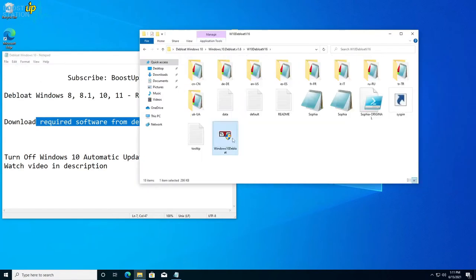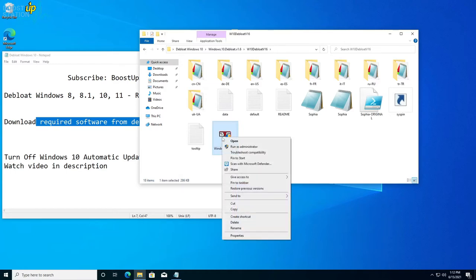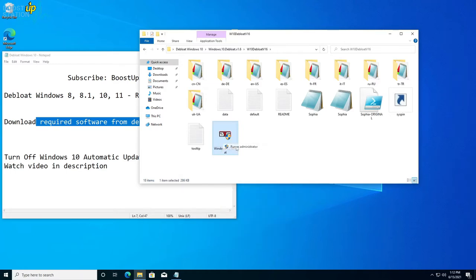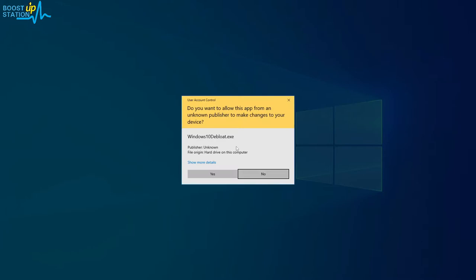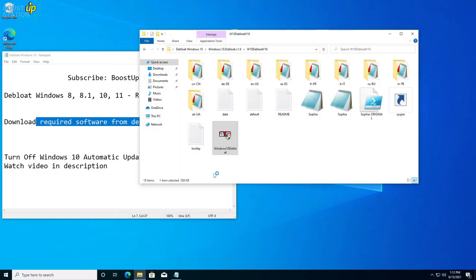We have to execute this file, the last one: Windows 10 Debloat. Right-click on it, click on Run as Administrator, and click Yes in the pop-up menu.